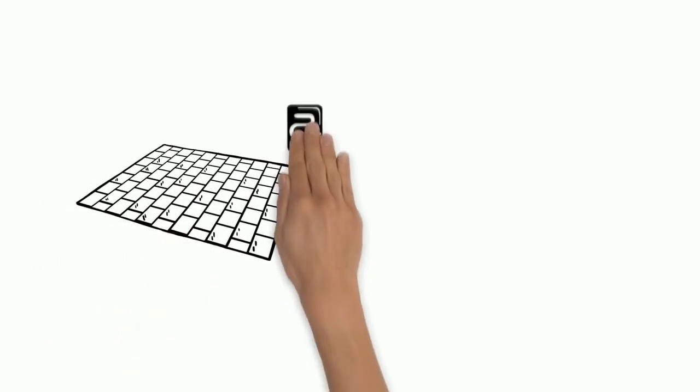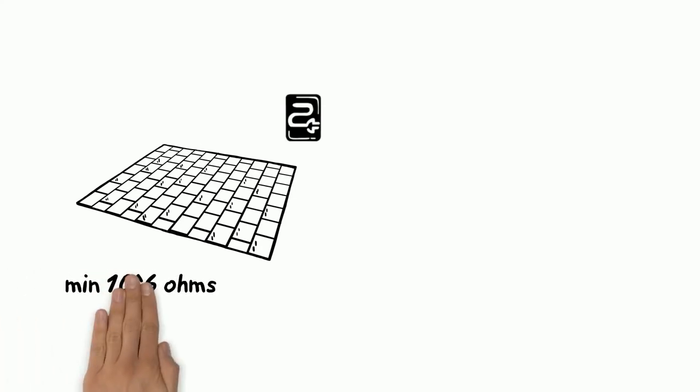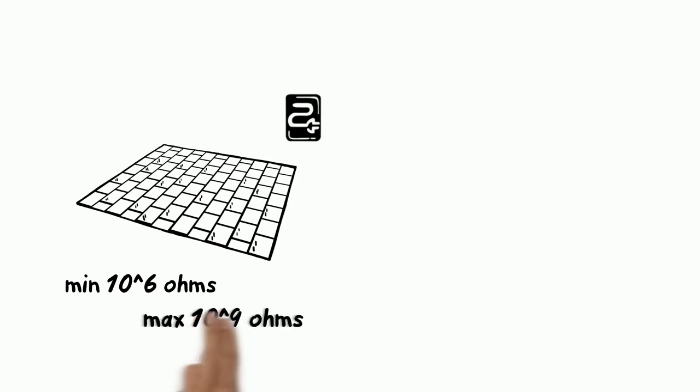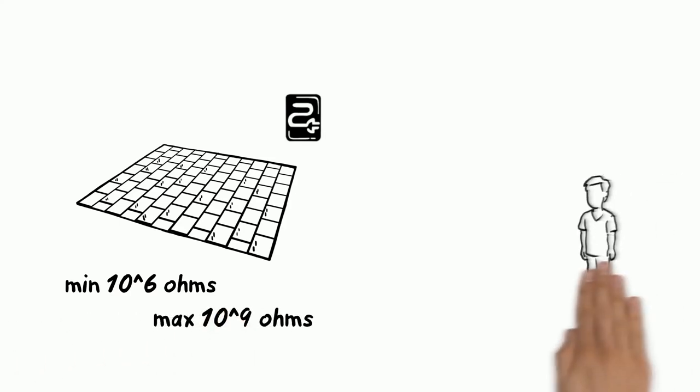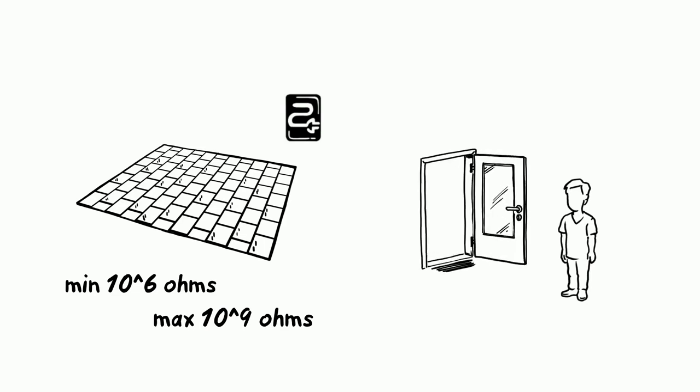Floor coverings have a different electrical conductivity. A conductive floor, for example, has an earth leakage resistance of at least 10 to the power of 6 ohms and a maximum of 10 to the power of 9 ohms. This conductivity ensures that each person discharges when entering the room, and thus there is no longer risk of explosion.